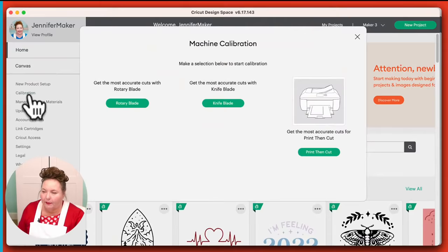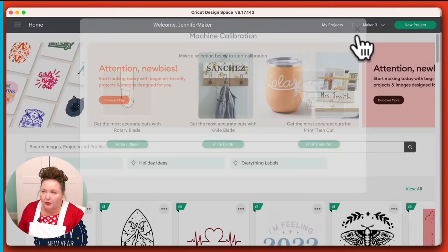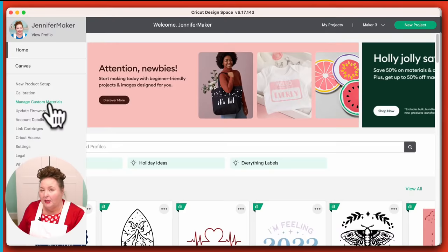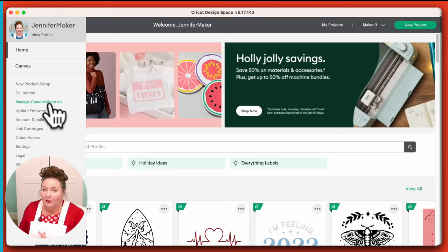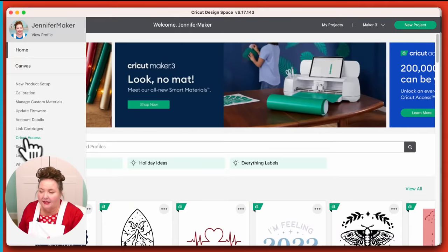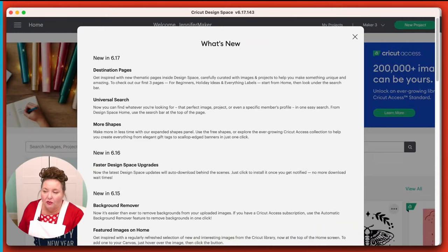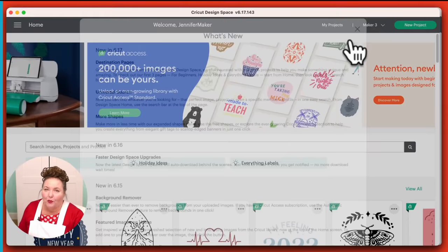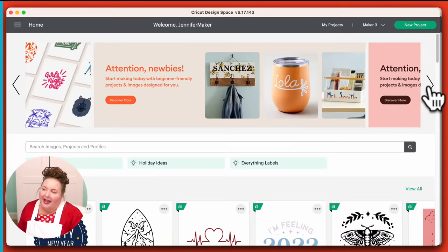Cricut Access is here as well. Your sign out is here too. And then a What's New screen tells you what is new lately — so if you've come back after an absence and you're not sure what's going on, check your What's New page. Up here is Cricut's promotional banner; if they're having sales or any special events or classes, they'll show here. Right below this is the search bar — this is new. You can search images, projects, and profiles here.